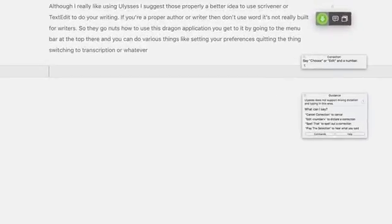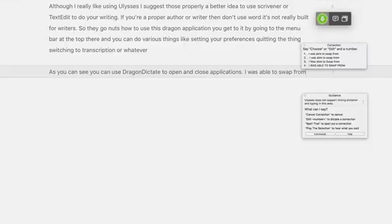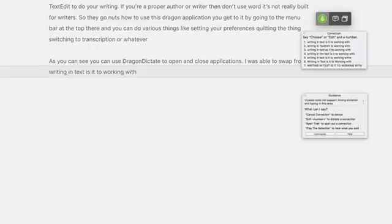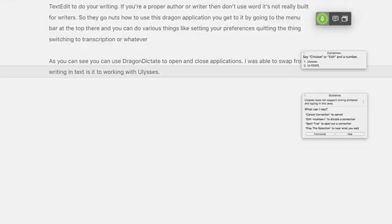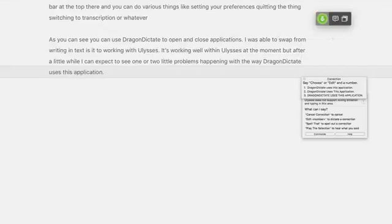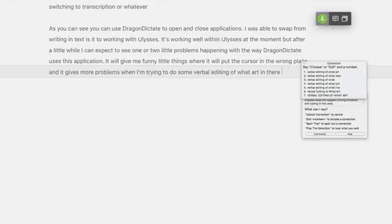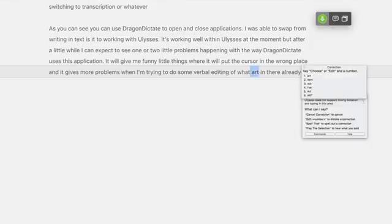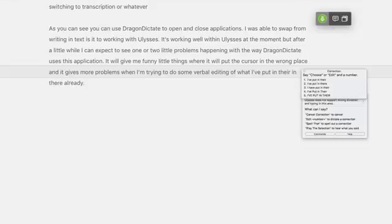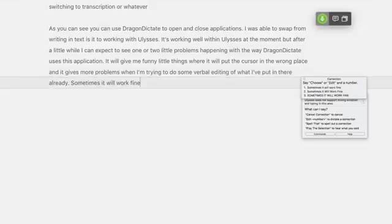Open Ulysses. As you can see, you can use Dragon Dictate to open and close applications — I was able to swap from writing in TextEdit to working with Ulysses. It's working well within Ulysses at the moment, but after a little while I could expect to see one or two little problems with the way Dragon Dictate uses this application. It will give funny little things where it puts the cursor in the wrong place, and it gives more problems when I'm trying to do verbal editing of what I've already put in there.